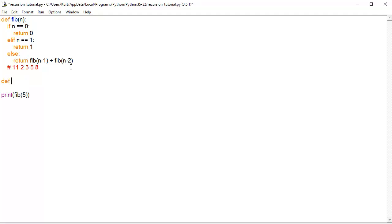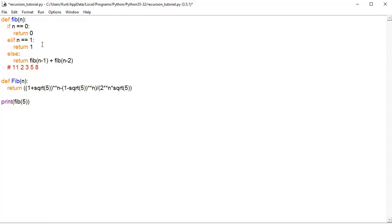You'd say def, we'll do capital Fib, n, and then we return this. 1 plus the square root, 1 plus the square root to the power of the nth number of the sequence minus 1 minus the square root of 5 to the power of the nth digit in the sequence.